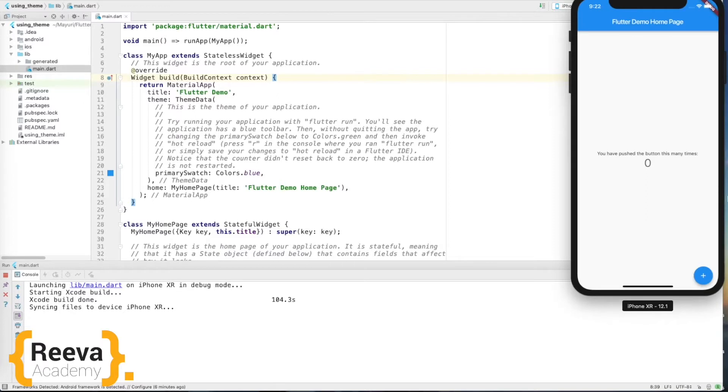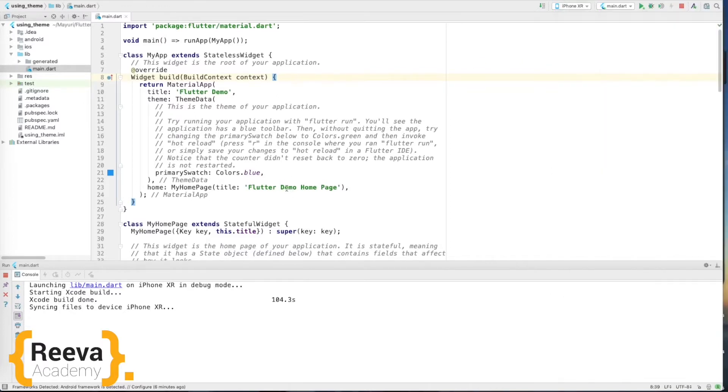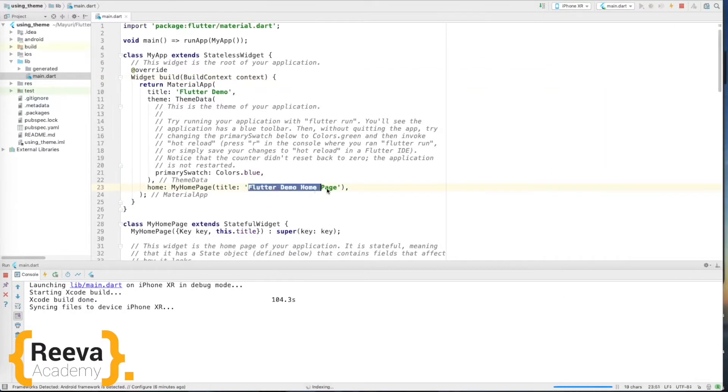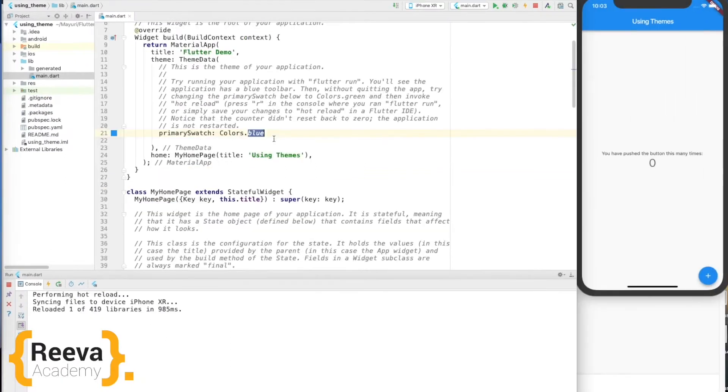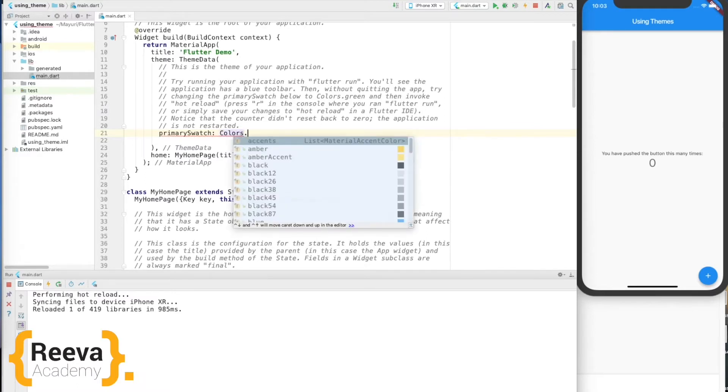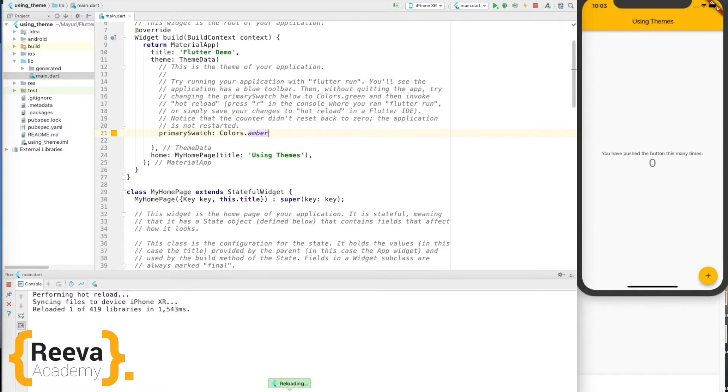Okay, so this application is running now. This is the basic increment counter app. Let me just adjust my screen. Okay, so now the primary swatch is blue. Let me change it to some other color, say amber. Save and hot reload. Yes, so you can see the blue color is being changed to amber color.